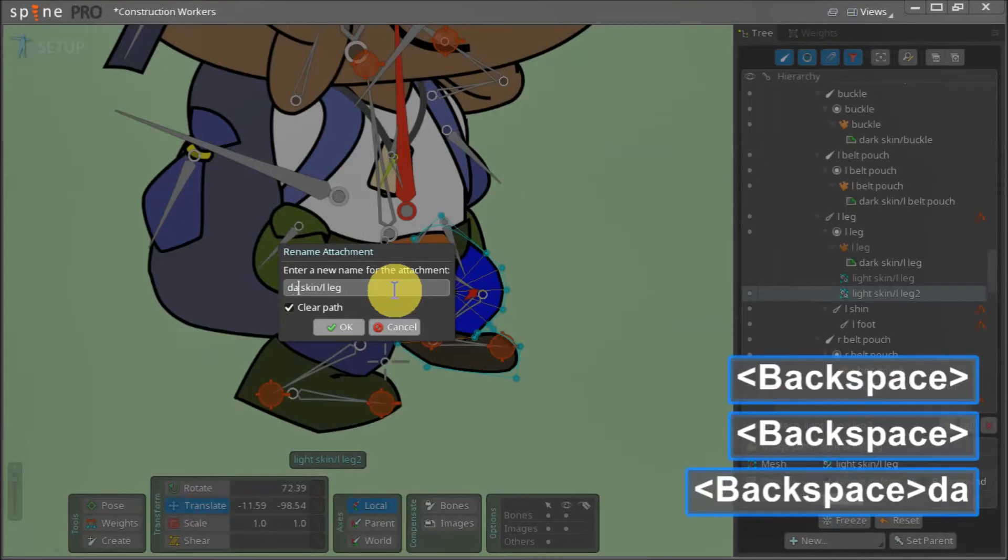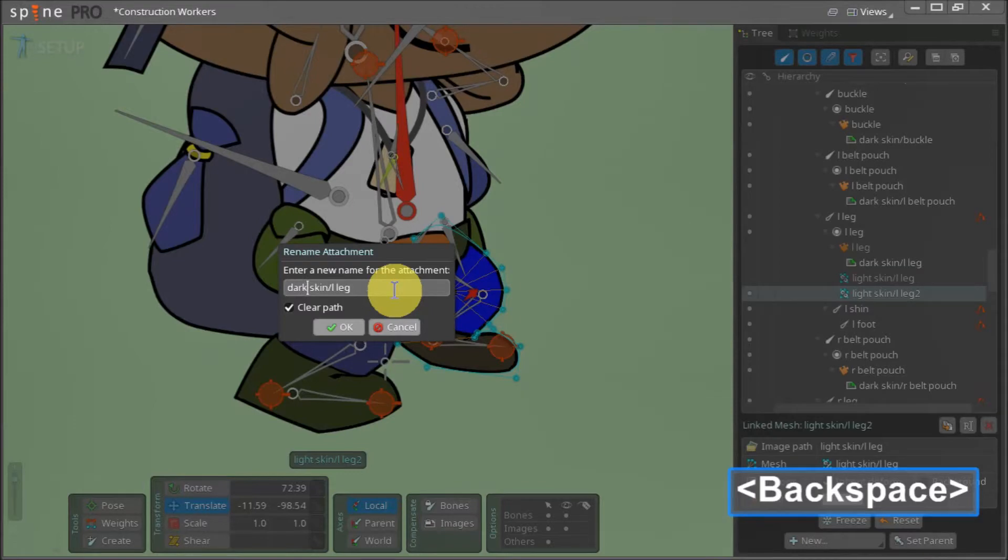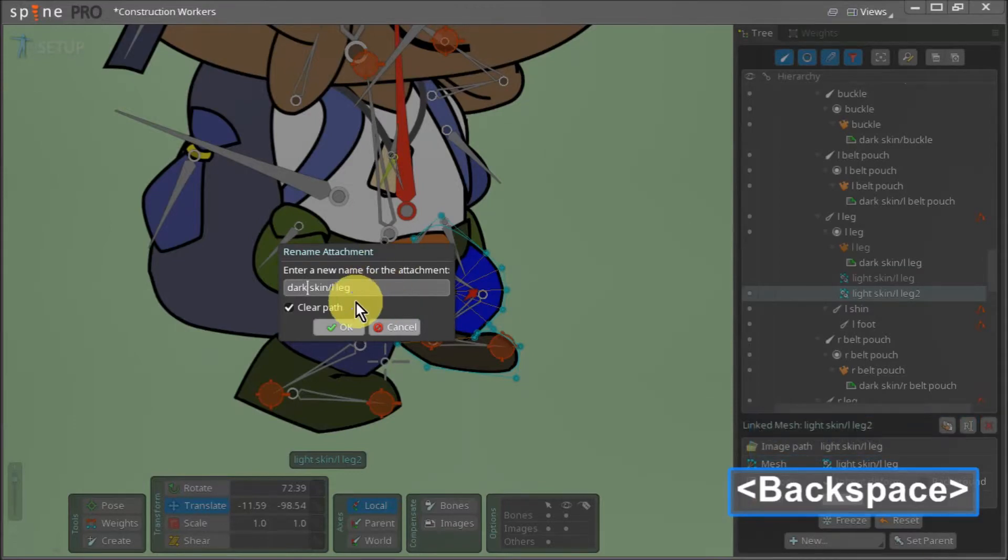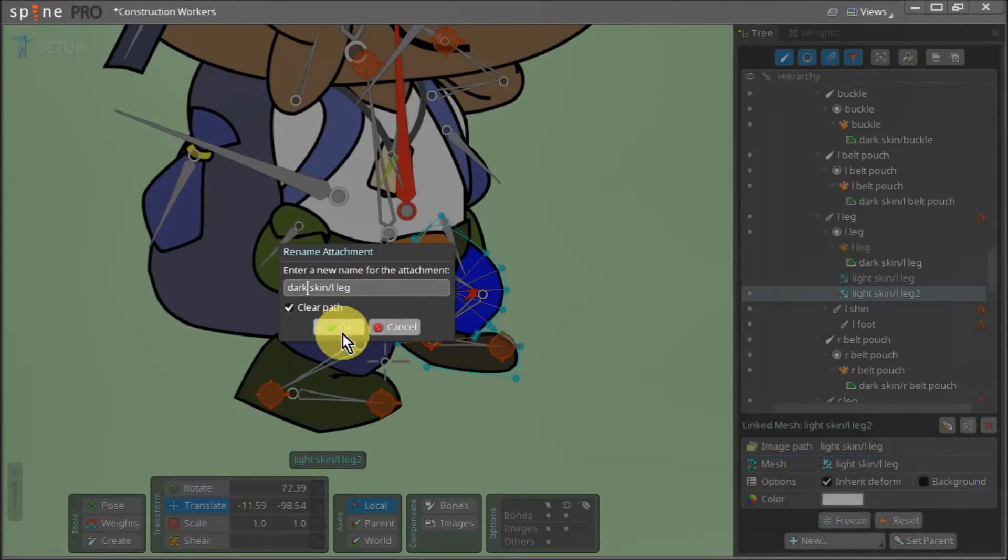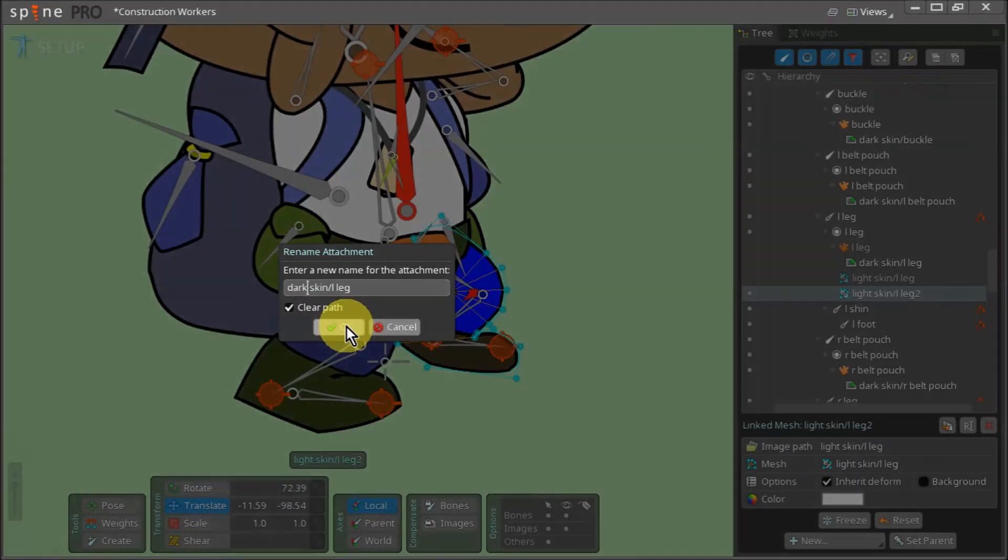If we rename this to dark skin forward slash left leg, Spine will load the left leg asset from the dark skin folder instead. As I've already mentioned, both the dark skin and the light skin folders are inside the images folder.